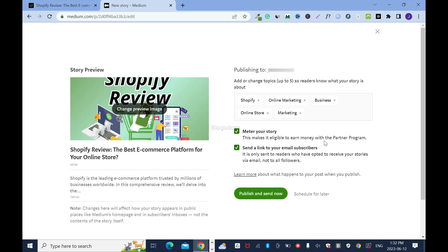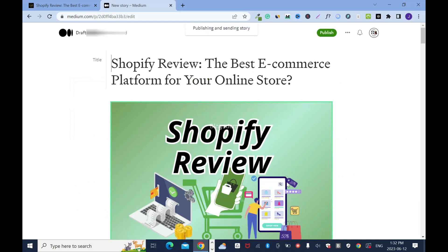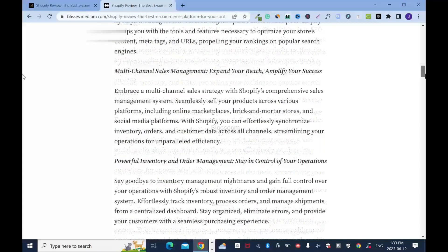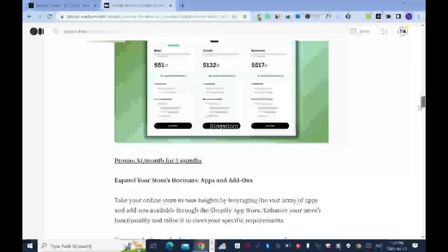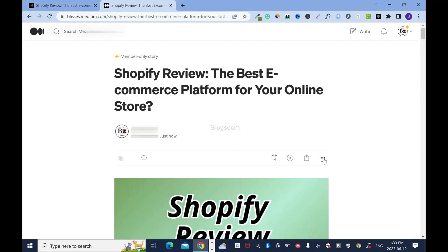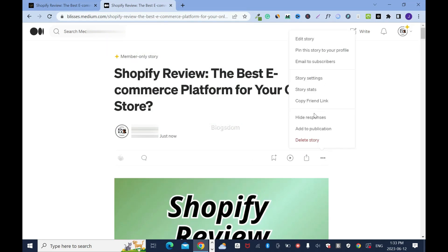I like to earn money when members read this blog post, so I'll check that. I'll also check to send a link to your email subscribers. Then the last thing is to publish it. Now I need to show you what you must do next — if you don't do it, you're going to run into trouble. Click on this menu, then click on story settings.